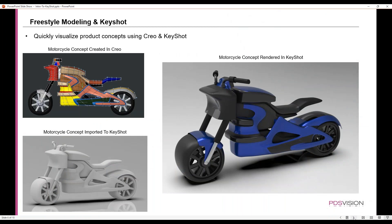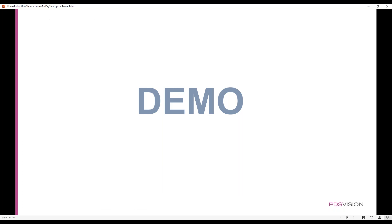Getting right into it, this industrial design presentation today focuses more on the concept development stage of ID. In the top left, we see a motorcycle that was modeled with Creo Freestyle. Below that is the raw import of the Creo bike into Keyshot, and the image to the right is the same bike with materials applied and the lighting adjusted. Let's get right into this demo and switch to Creo.